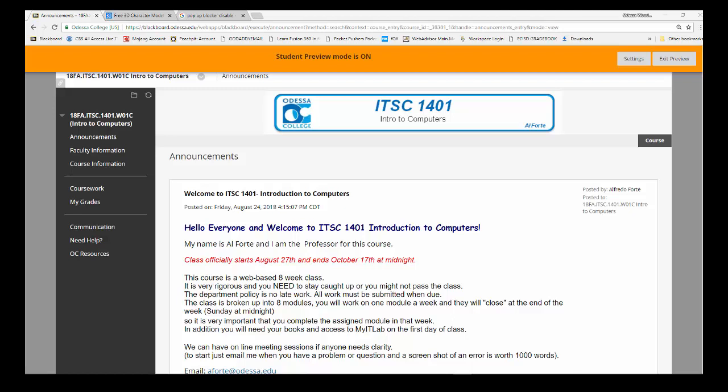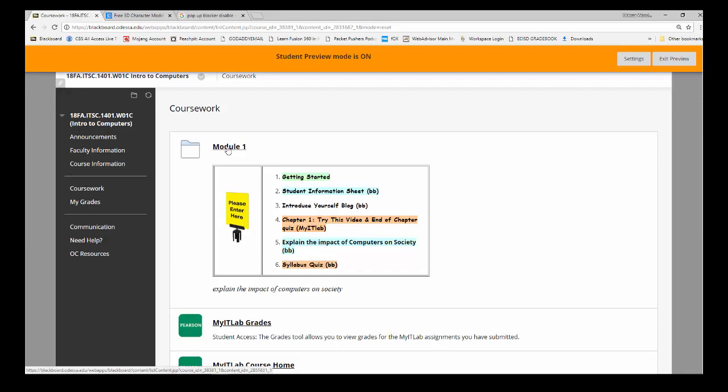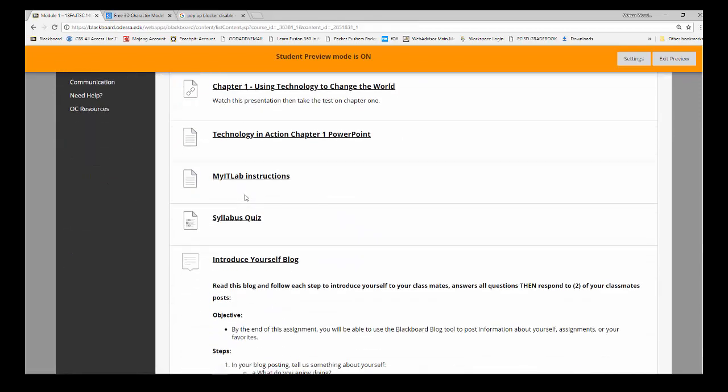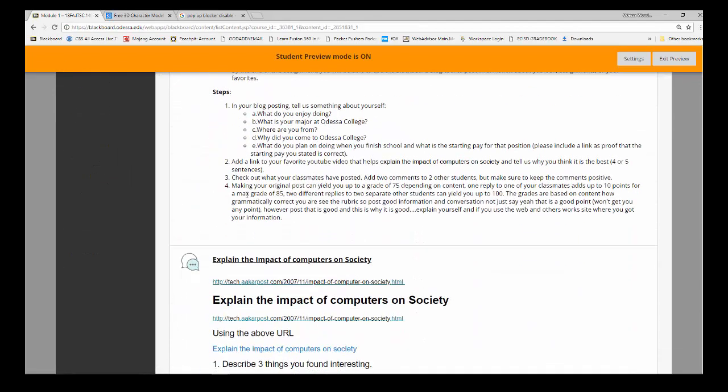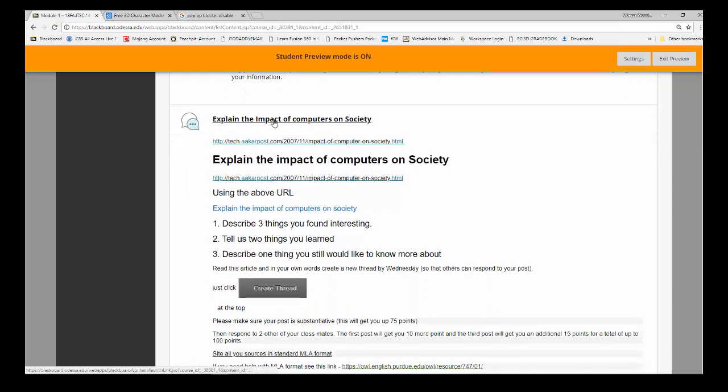Hello, this is how you create a thread. If you go to Coursework, then into the module that you need to do the assignment in, let's go down here to Explain the Impact of Computers on Society.